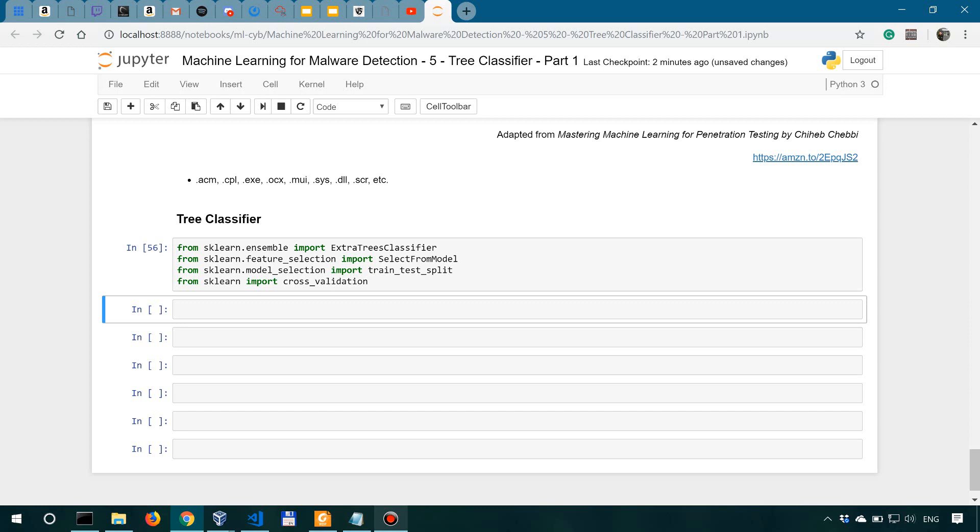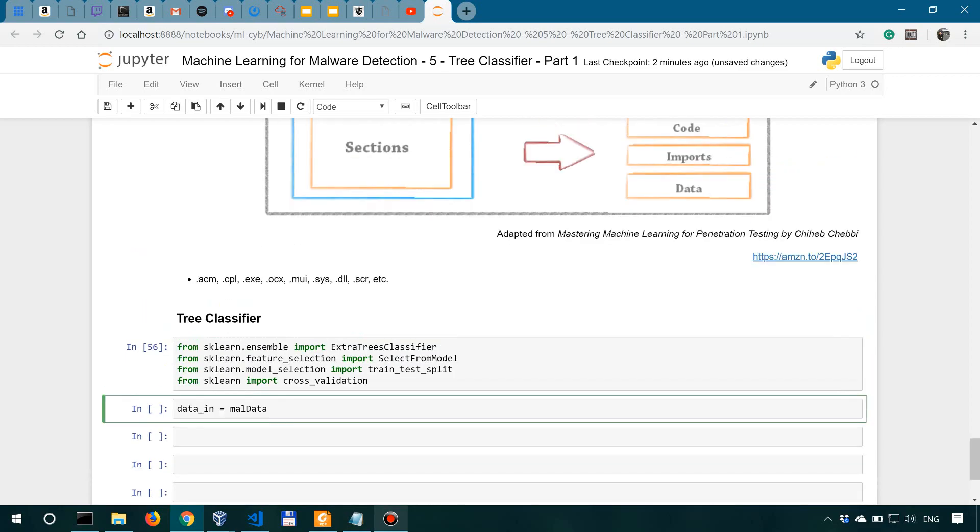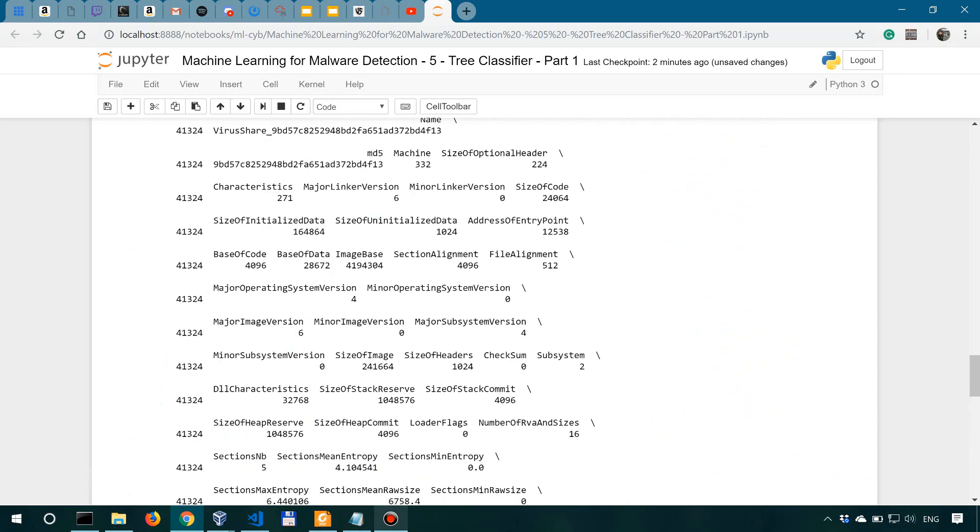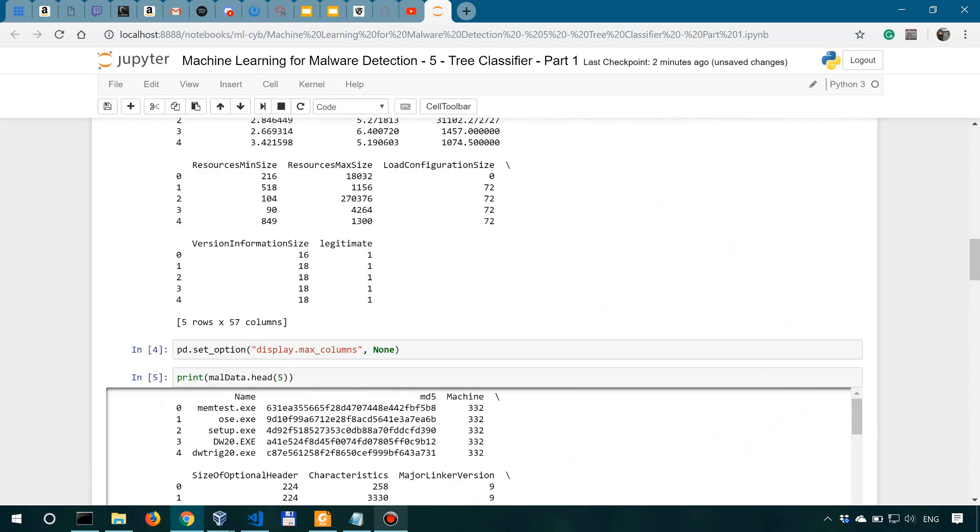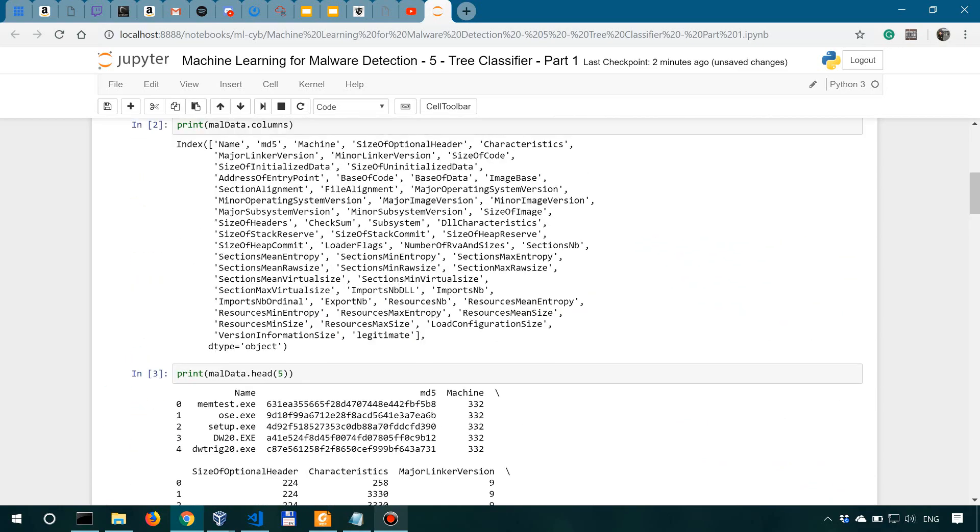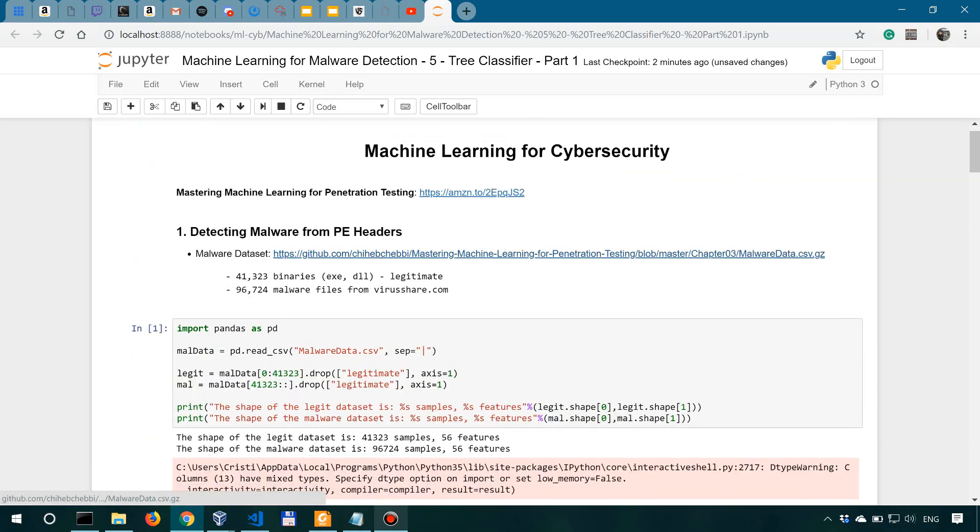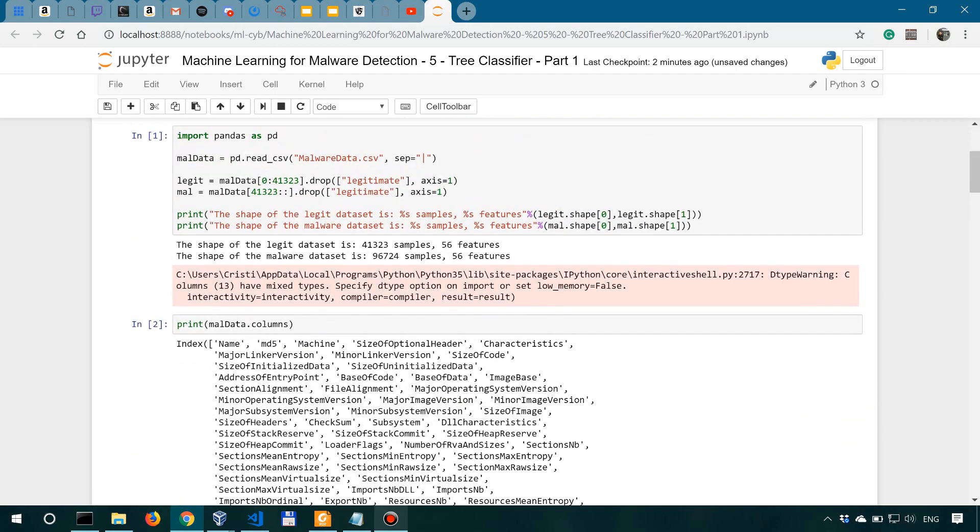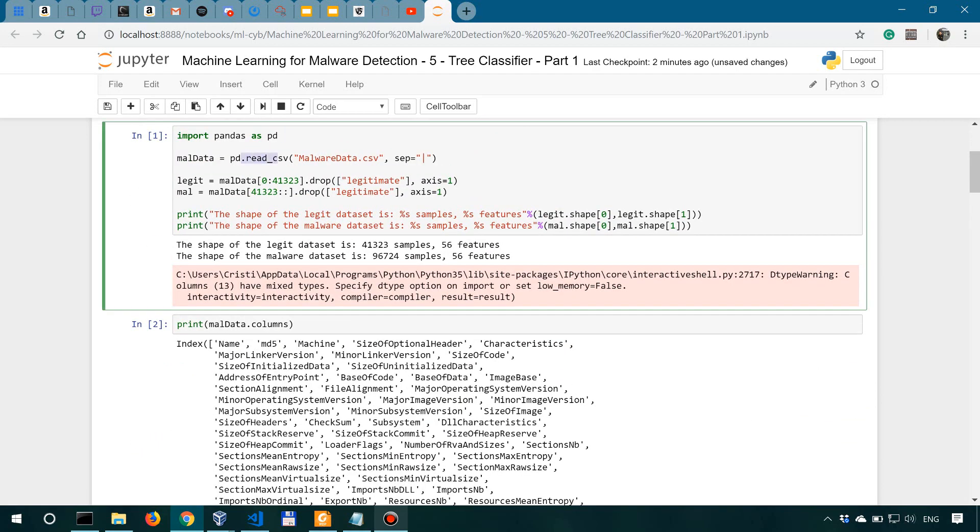Now moving on, as per the book, we're going to drop a few columns or features from our data. So let's just say here data_in equals mall_data. We have mall_data over here instantiated as you can remember.